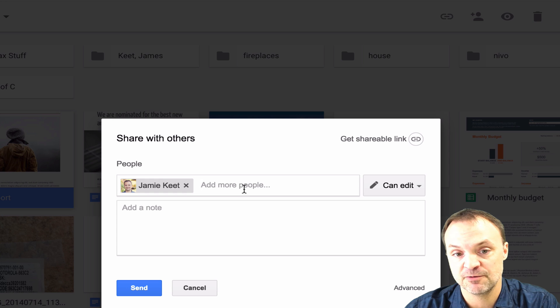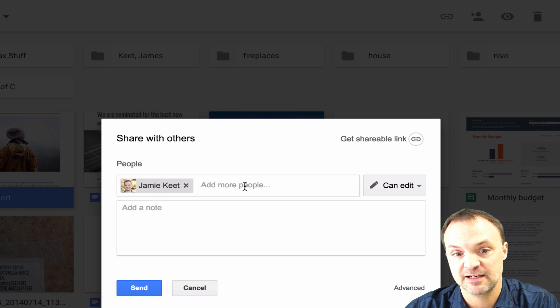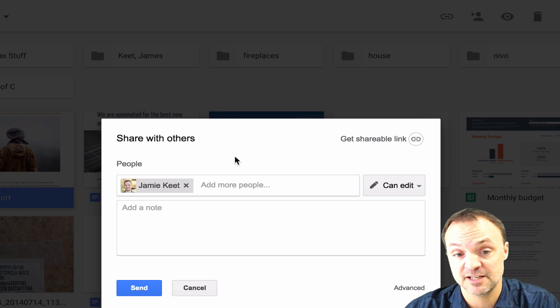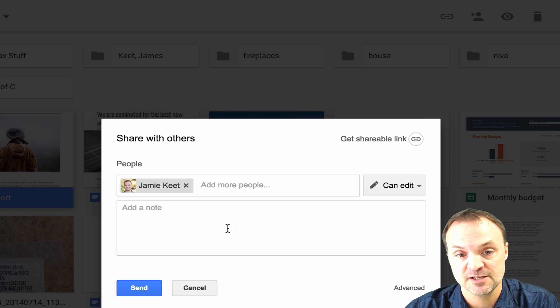I have a video on how to create a group with Gmail — I'll put the link in here, because if you're using that it will save you the time and hassle of entering everybody's names in.